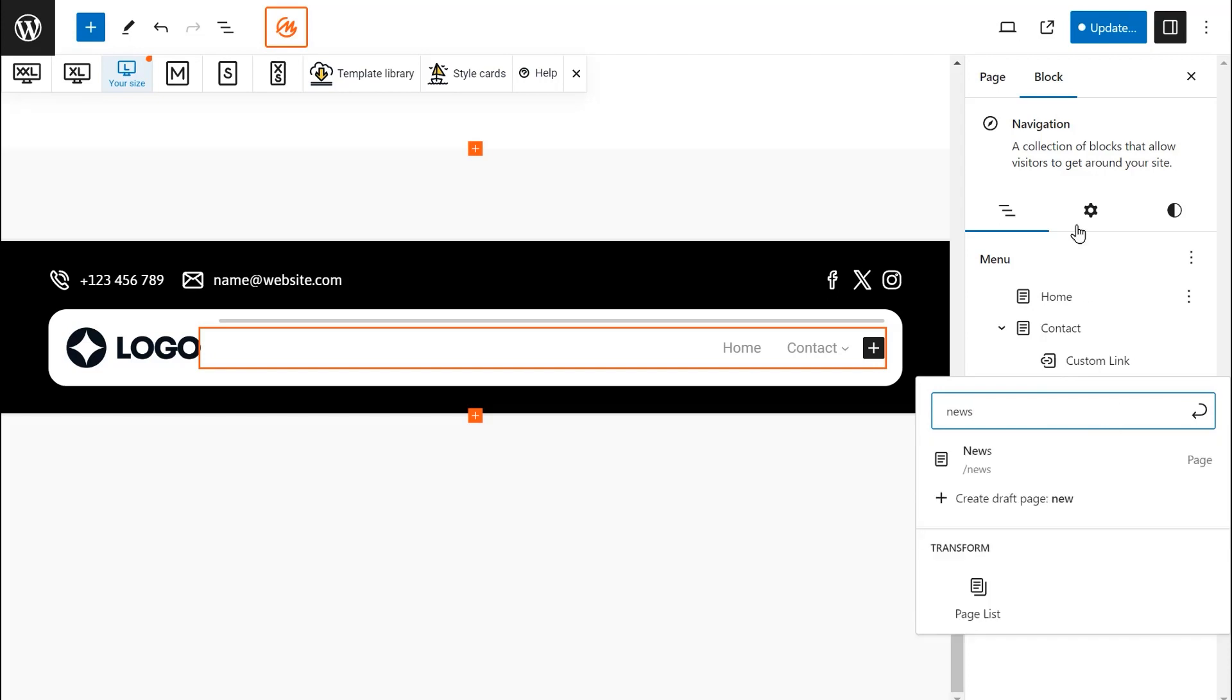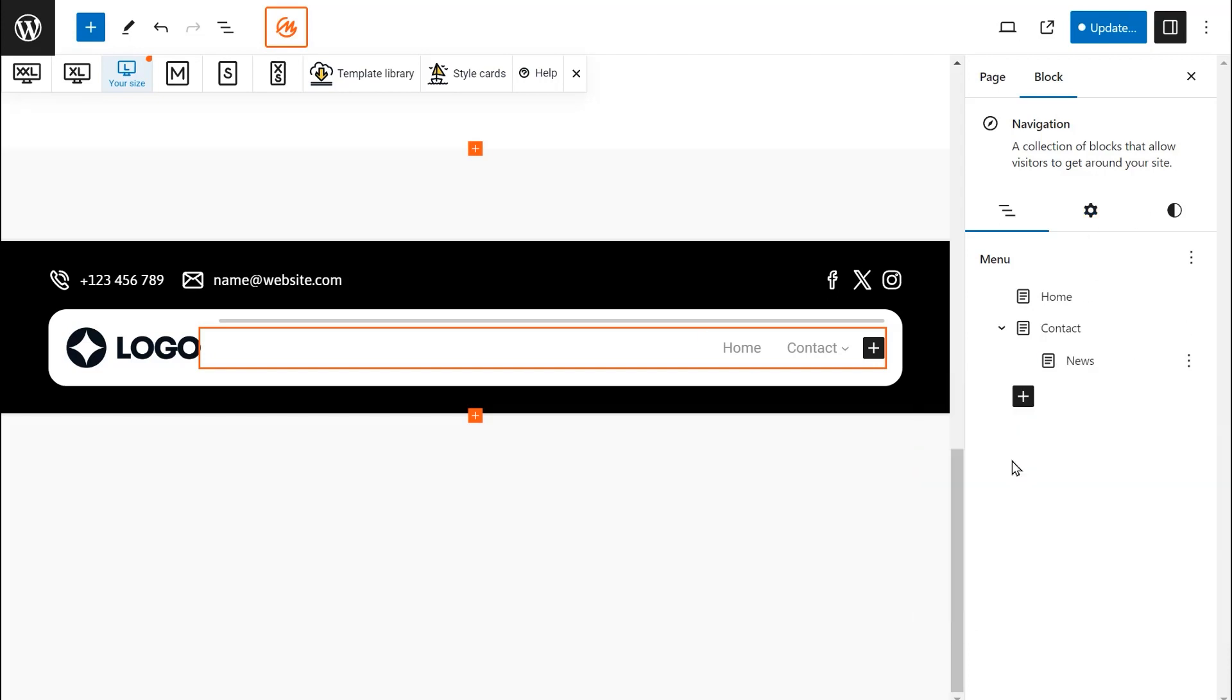You can use the search bar to search for pages, which is helpful when you have many pages on your website.